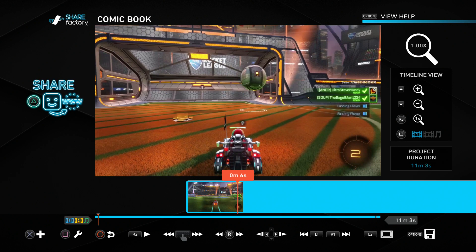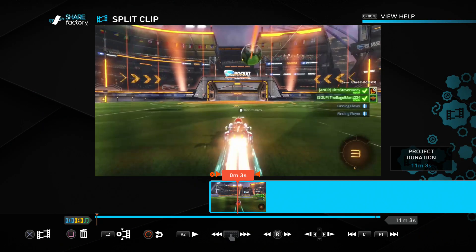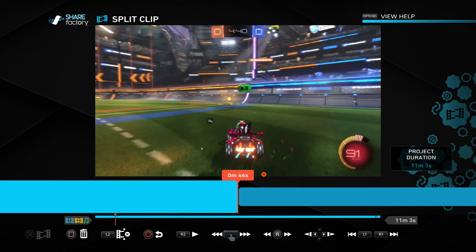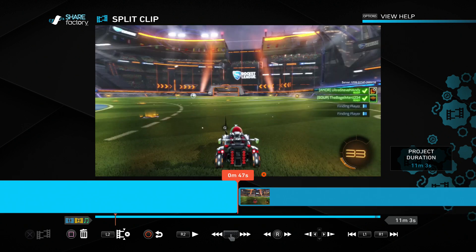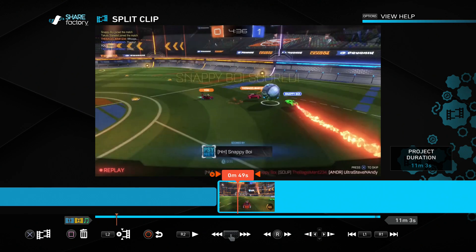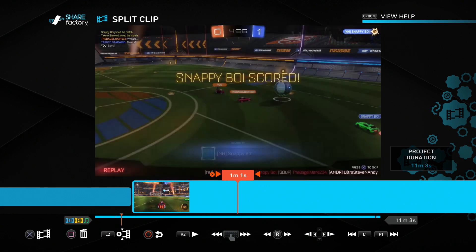To crop footage I'll head into the wrench settings menu by pressing square. You'll see split clip, trim clip, move clip, delete clip, and clone clip options. These are all pretty self-explanatory if you've ever edited before. In split clip, you move your cursor to any particular point in the video and press X to split that clip into two separate pieces. This is useful for adding effects to certain parts, or cutting sections out by splitting the clip again to isolate a middle section.